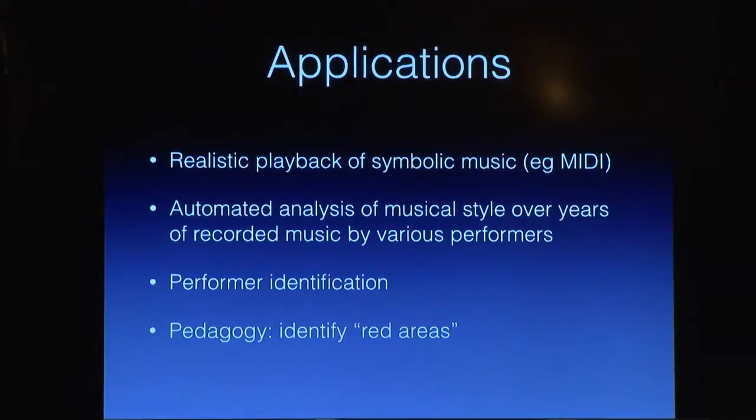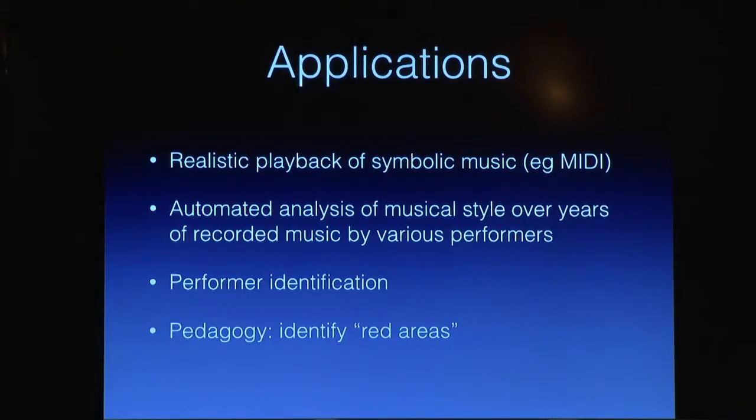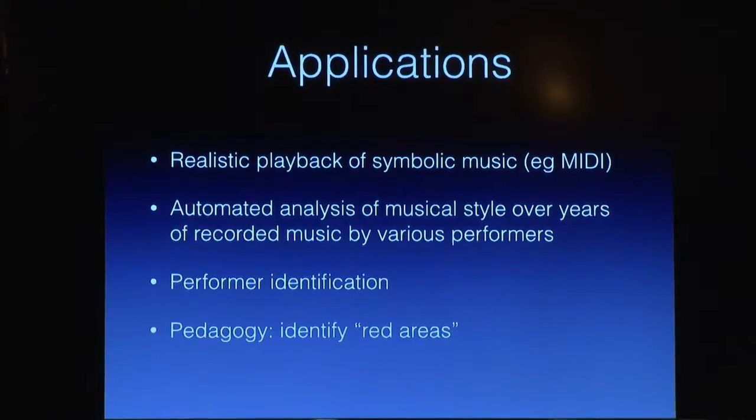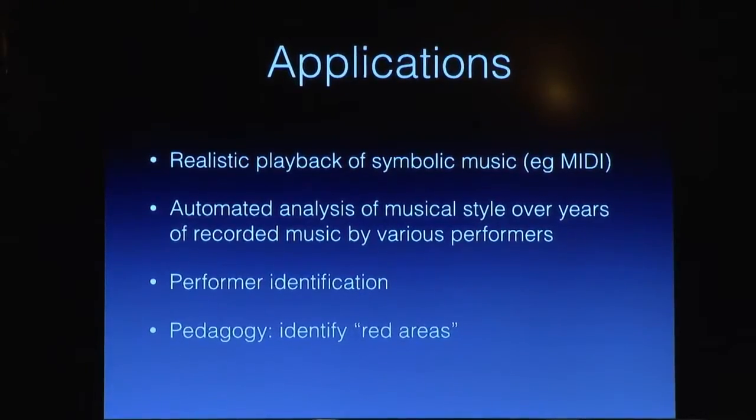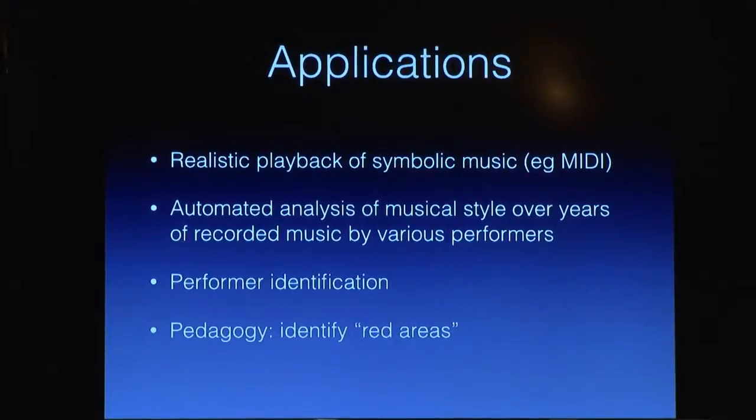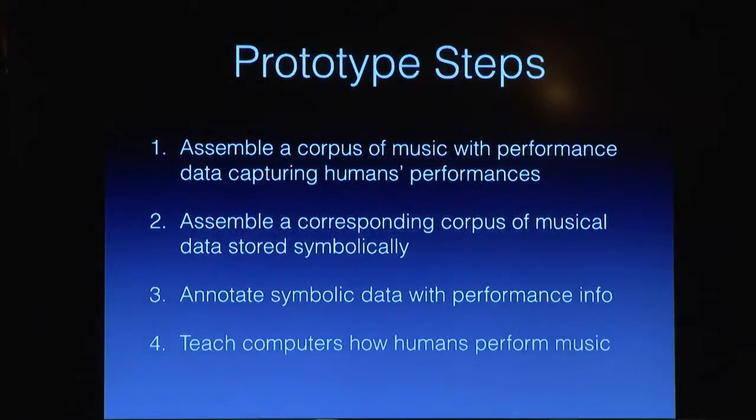Performer identification, and even in pedagogy, you can have a student play the music, and then you have an expert system say, hey, you're really waiting too long here at these cadences. You're sounding a little bit affected in the way that you're doing these cadences. The computer can say that to a student. So there's some interesting implications there.